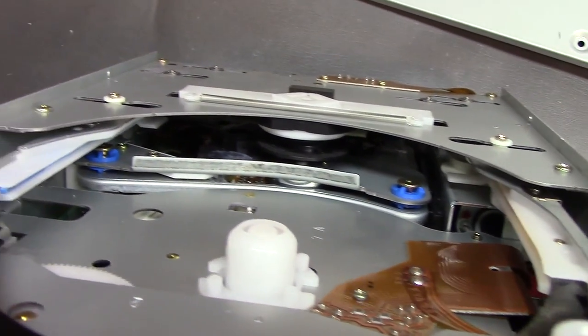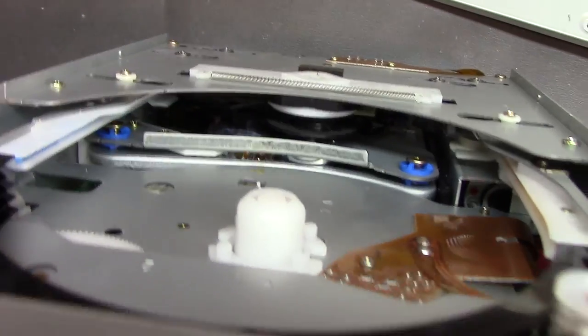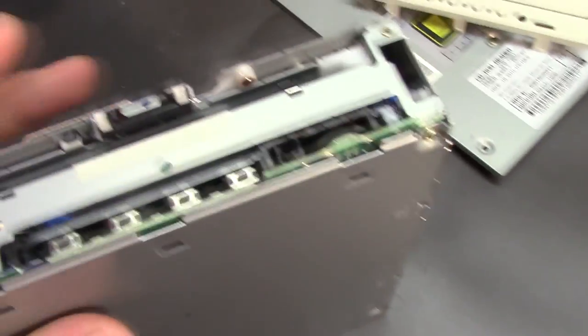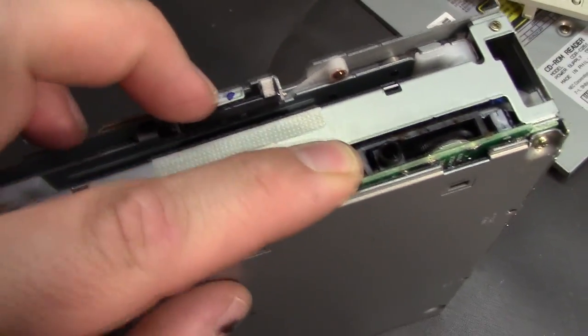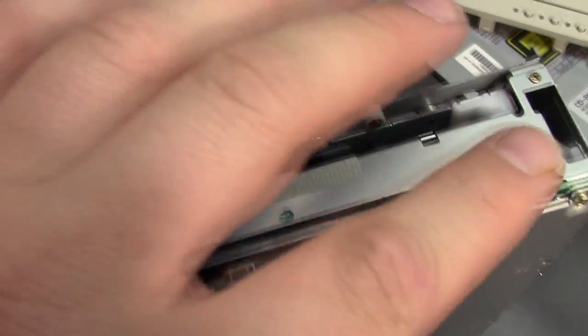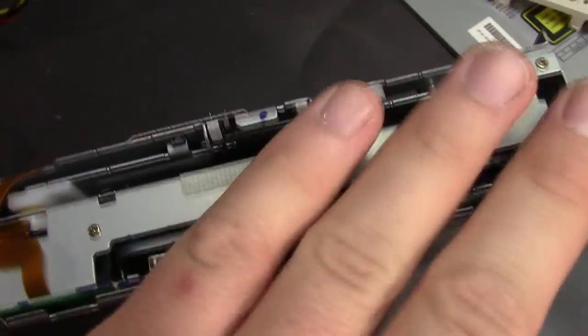So it's pretty cool. The front of it is pretty standard fare. You've got the switches here for selecting your disc, your audio controls.